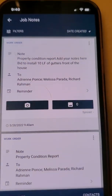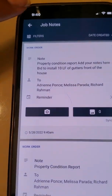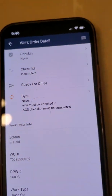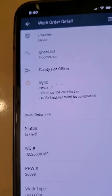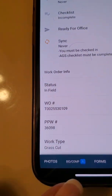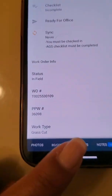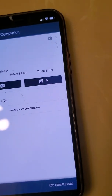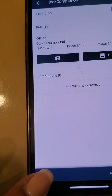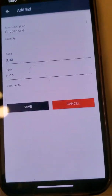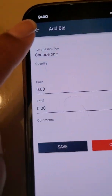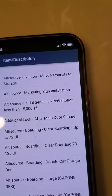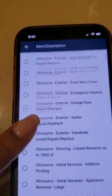That's one way of adding your property condition report through job notes. There's another way: you can go to the bids and completion section, which is right here next to photos. Go down here, click on it, and you can click in the bottom left-hand corner on Add Bid. Then you can go to item description and choose one — there are different ones already in here.